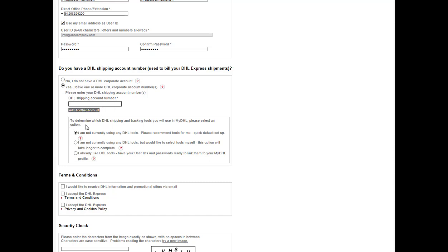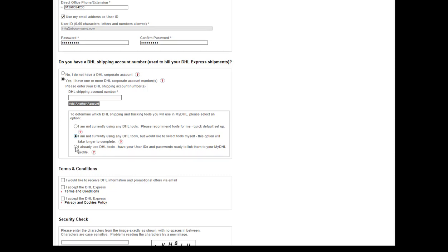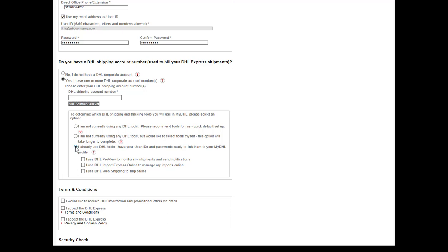In this area, you can choose the tools to link to your MyDHL portal. If you're a new user, our recommendation is to select option one, which is a quick setup option and will automatically register all tools for you. Option two will allow users to manually enter the tools you wish to register. Option three will allow existing users to link existing DHL tools to the MyDHL portal.